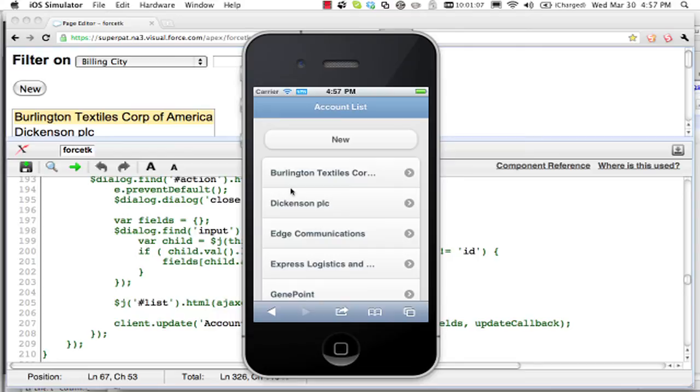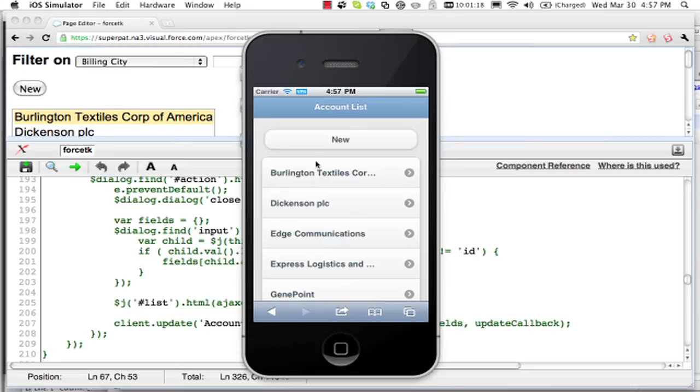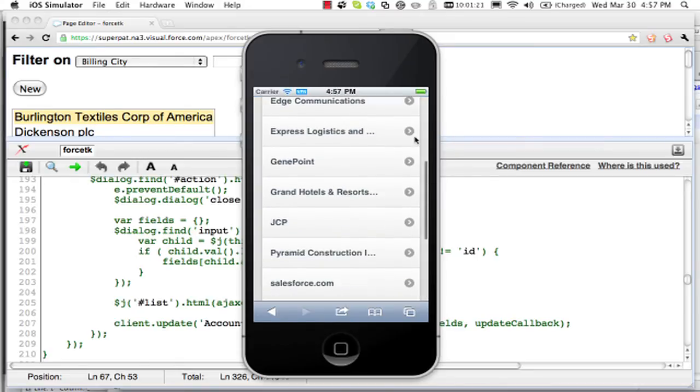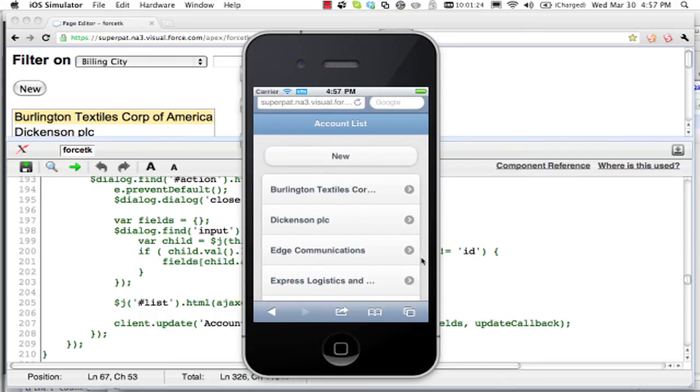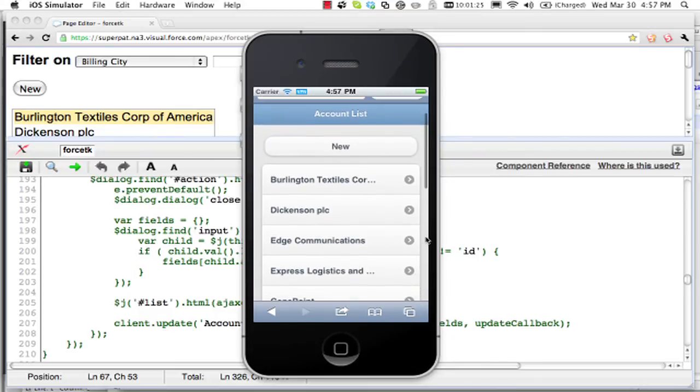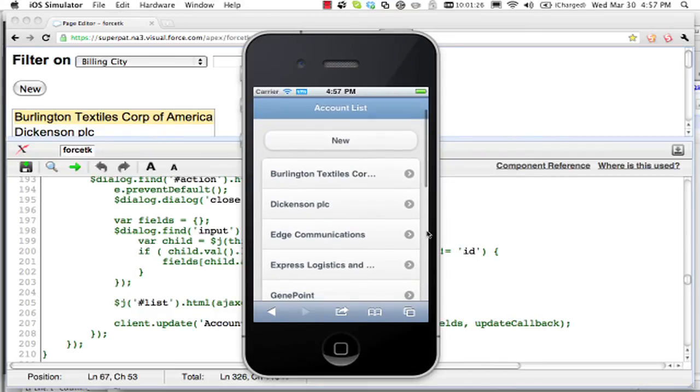And this gives us a very nice mobile interface that will run on iPhone, Android, Blackberry, just about anywhere. And it's the same application. I've done my query to populate this list. I'm not doing filtering in here. It would really just be more of the same.